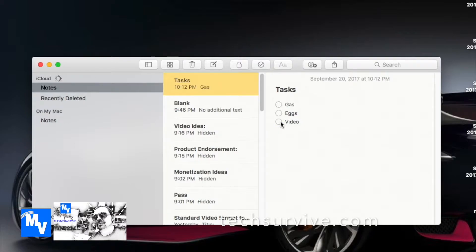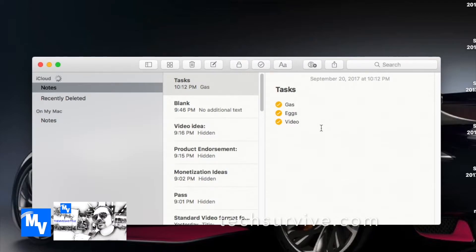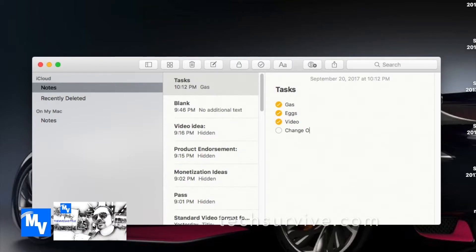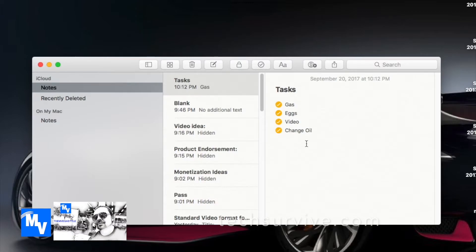You can click on them just like you did on the iPhone and actually it's even easier on the Mac to be honest with you. I can add on to this if I need to, maybe change oil, whatever it is that I want to do. I can add here and of course you have the ease of using a keyboard and mouse so it makes it a little easier.